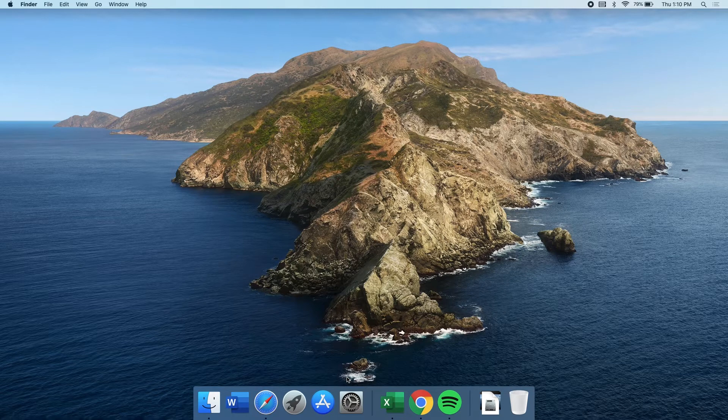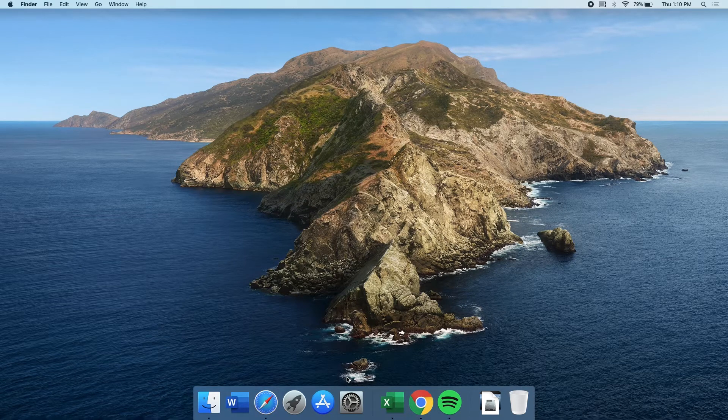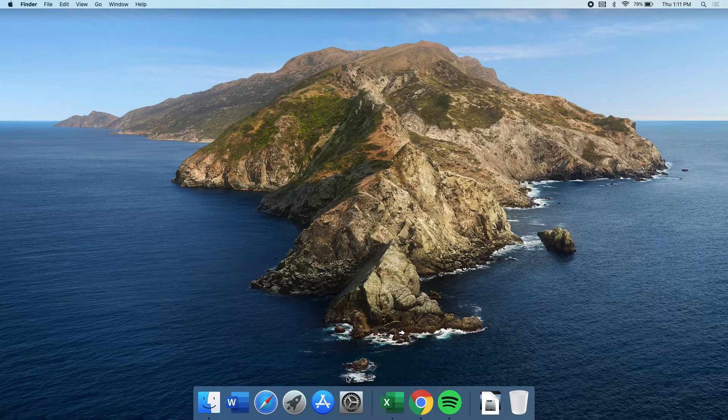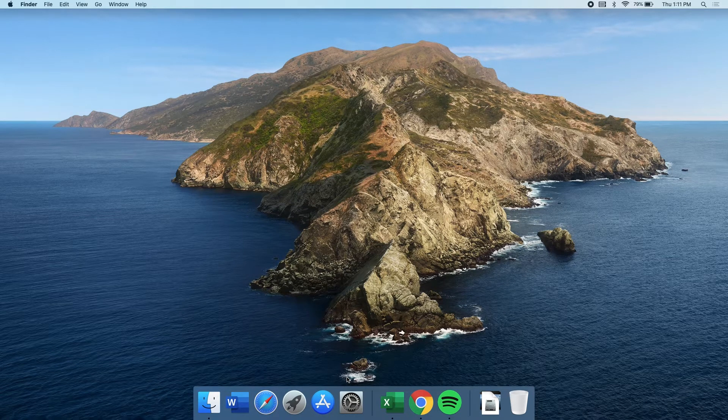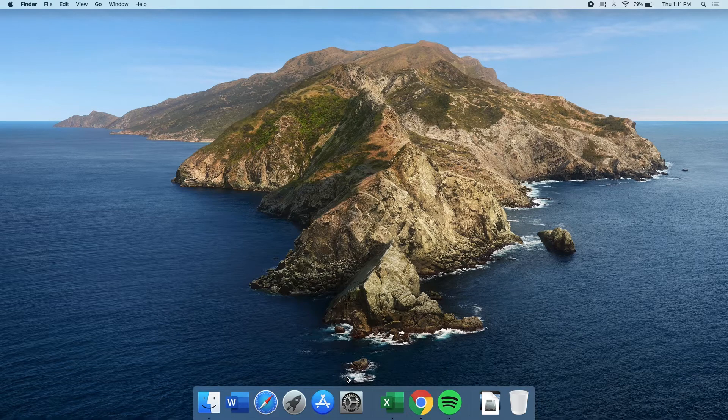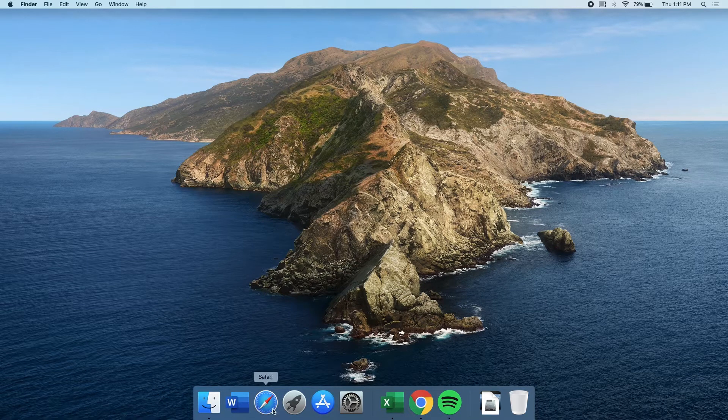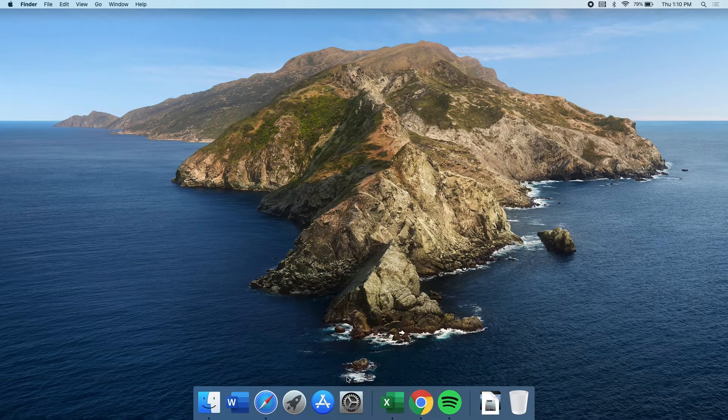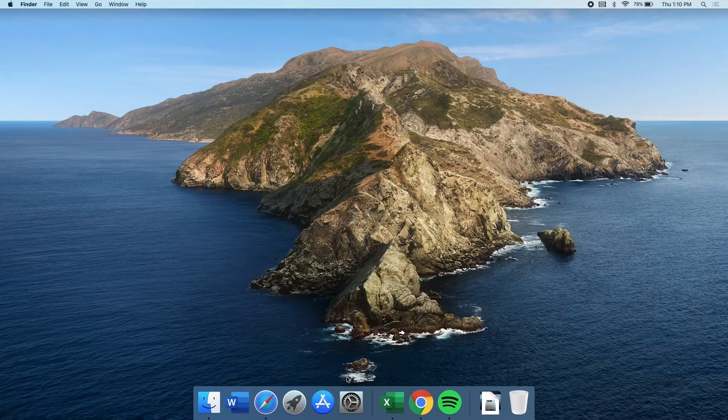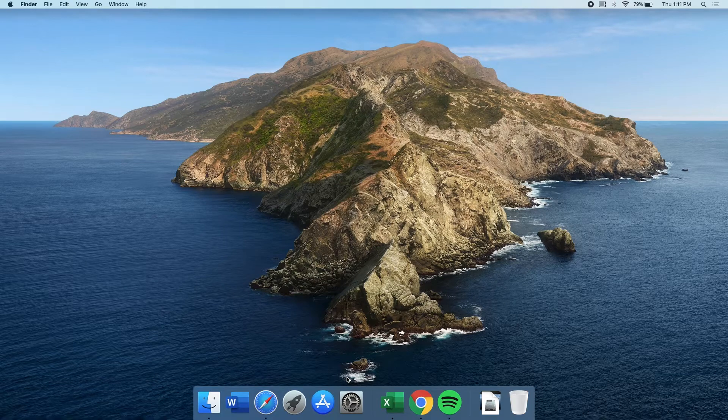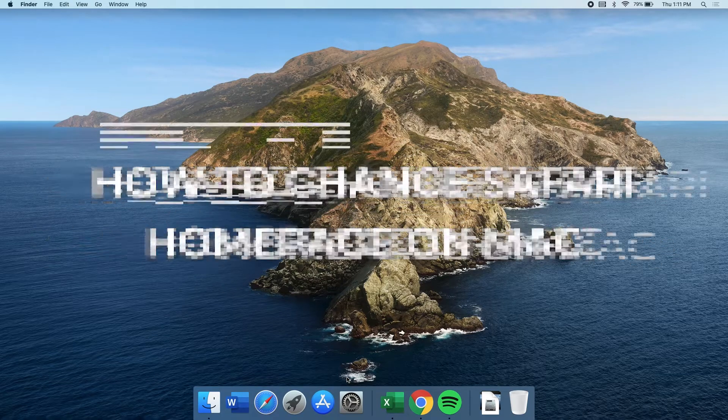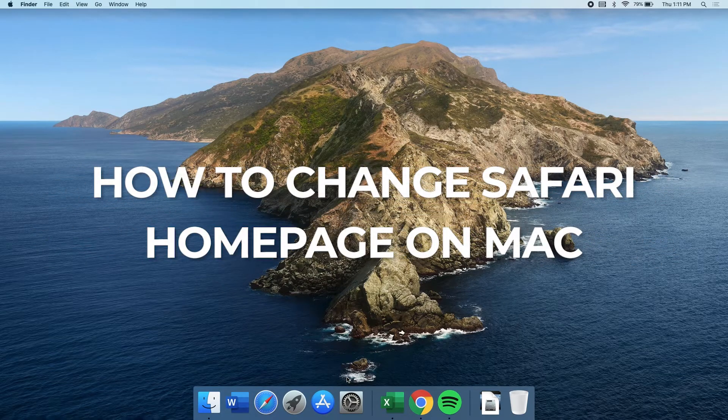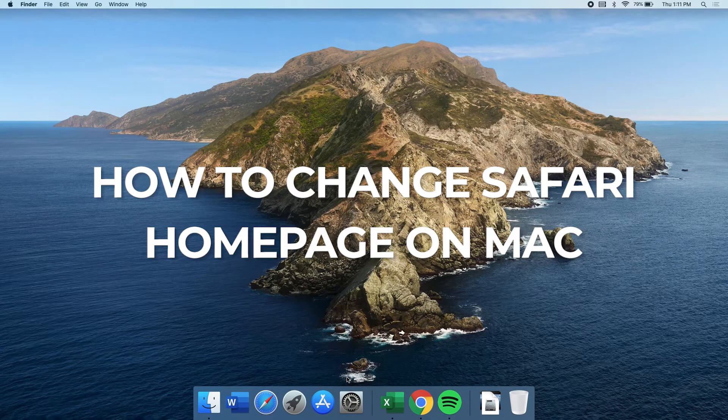Safari, your Mac's default web browser, is set to open Apple's website when launched. You may be using an Apple product but it doesn't mean you'll get stuck on seeing the default start page when you open the browser. So, in this video, I will be showing you how to change Safari's homepage on your Mac.